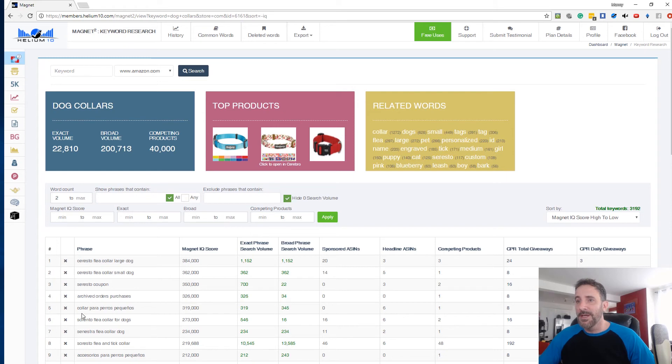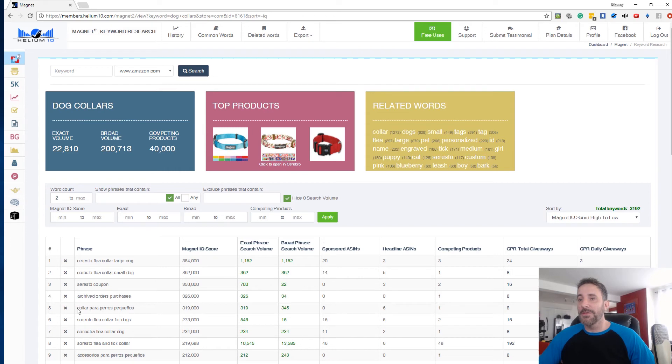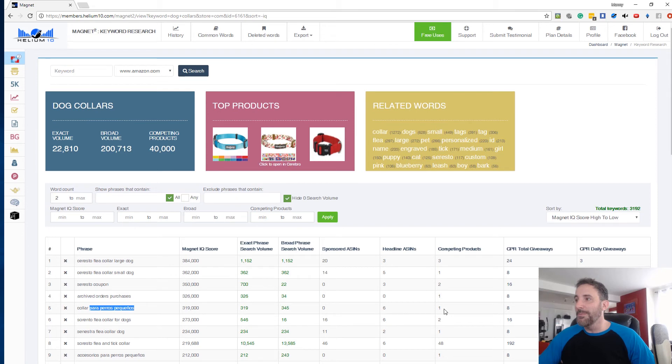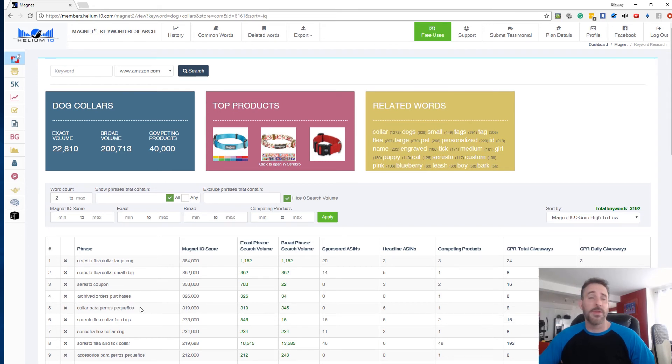Let me see. We got collar para perros pequeño. So collar, you got the word collar and then Spanish for small dogs, actually has only one competing product, but it gets 319 searches per month. So that would be a cool one to throw into your listing. So there's some Spanish stuff in there as well.